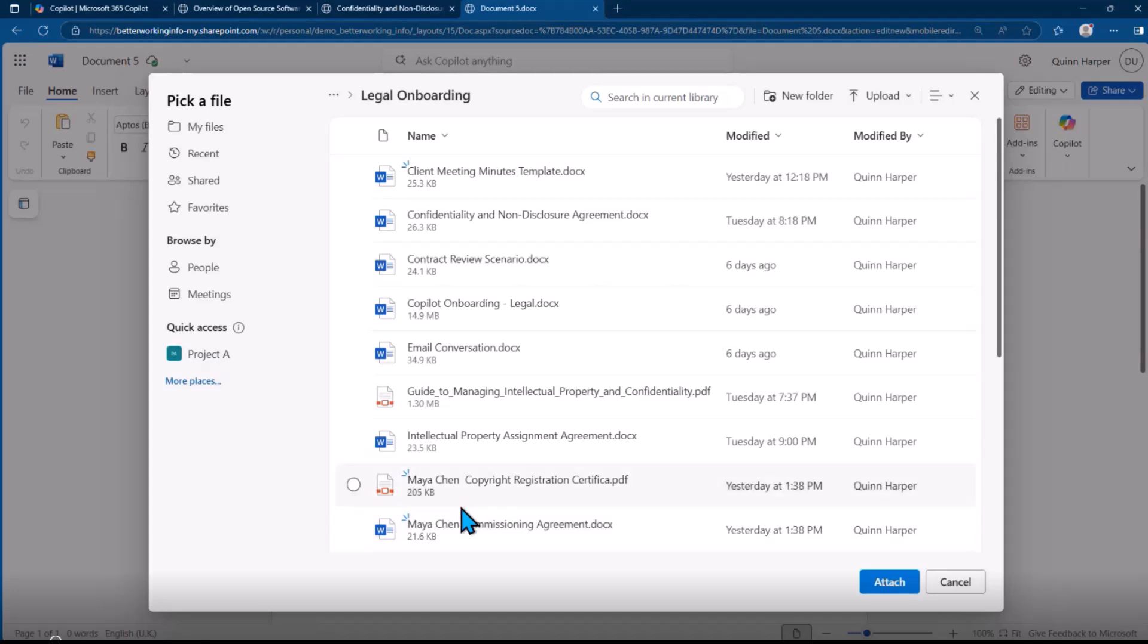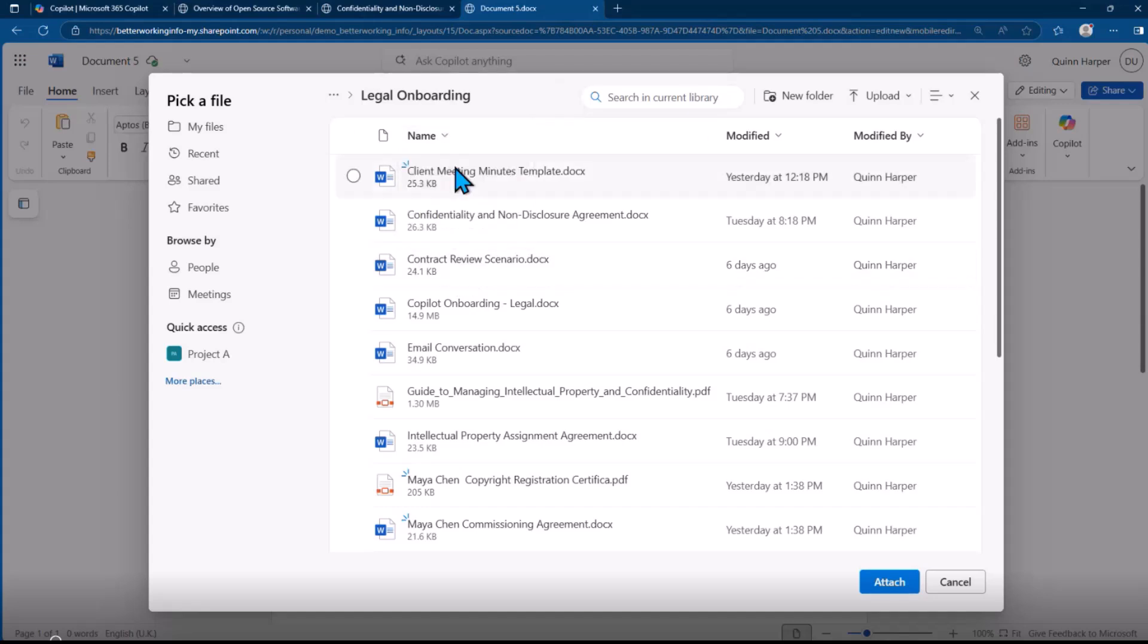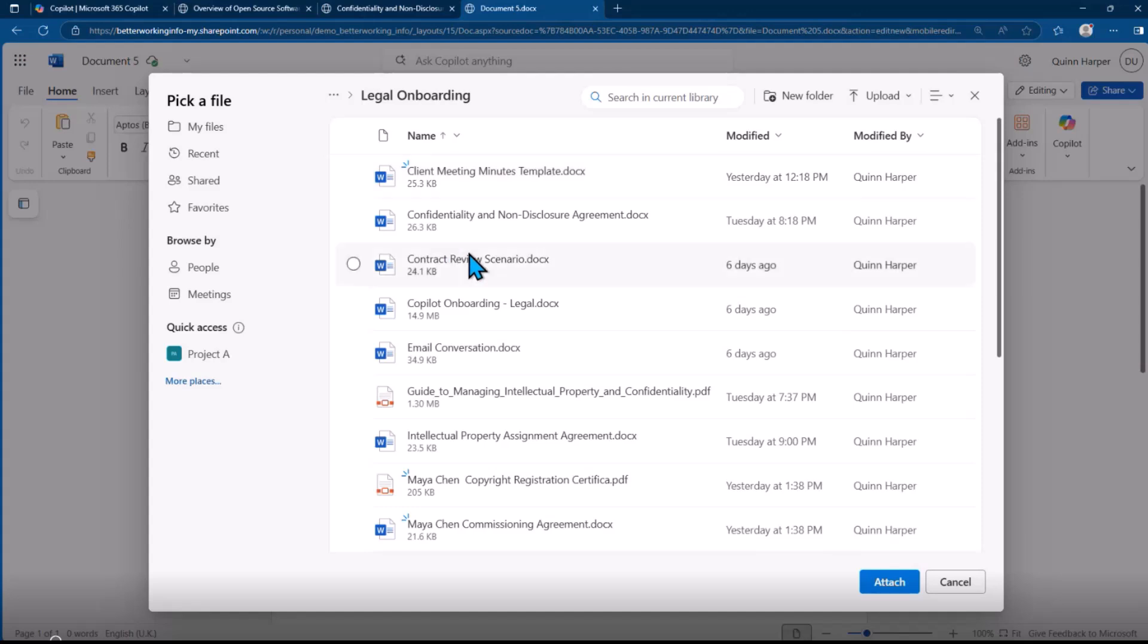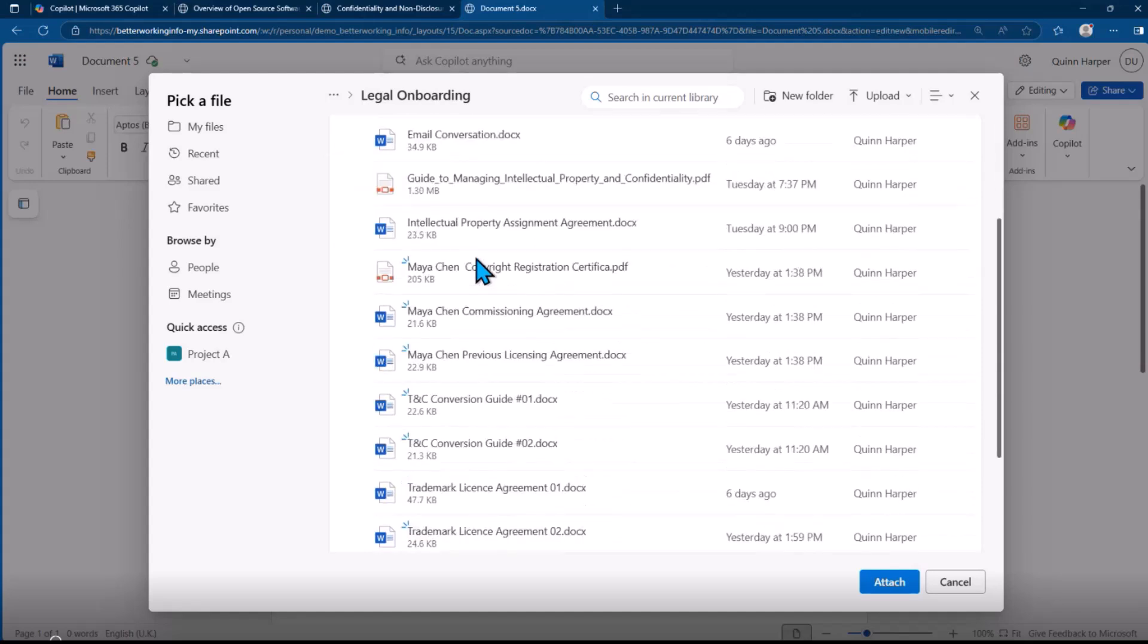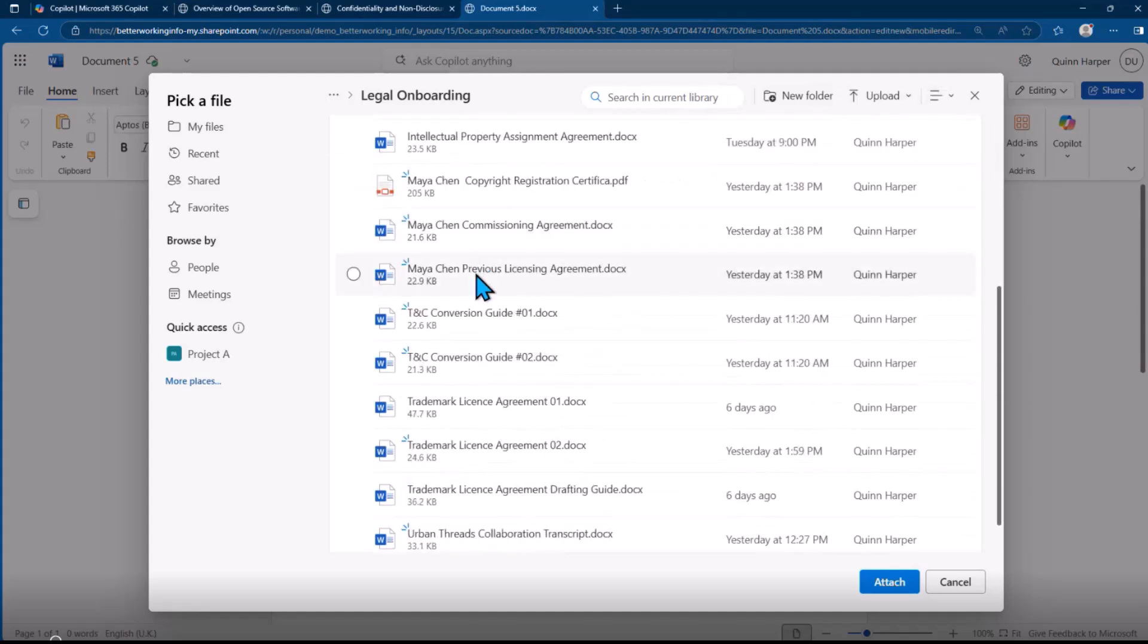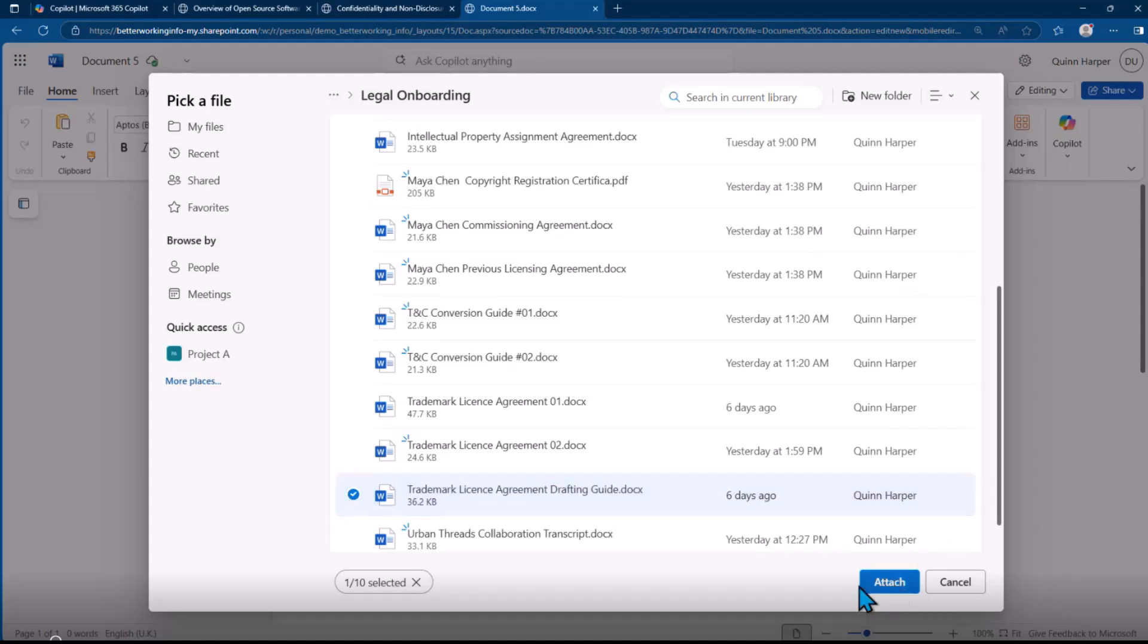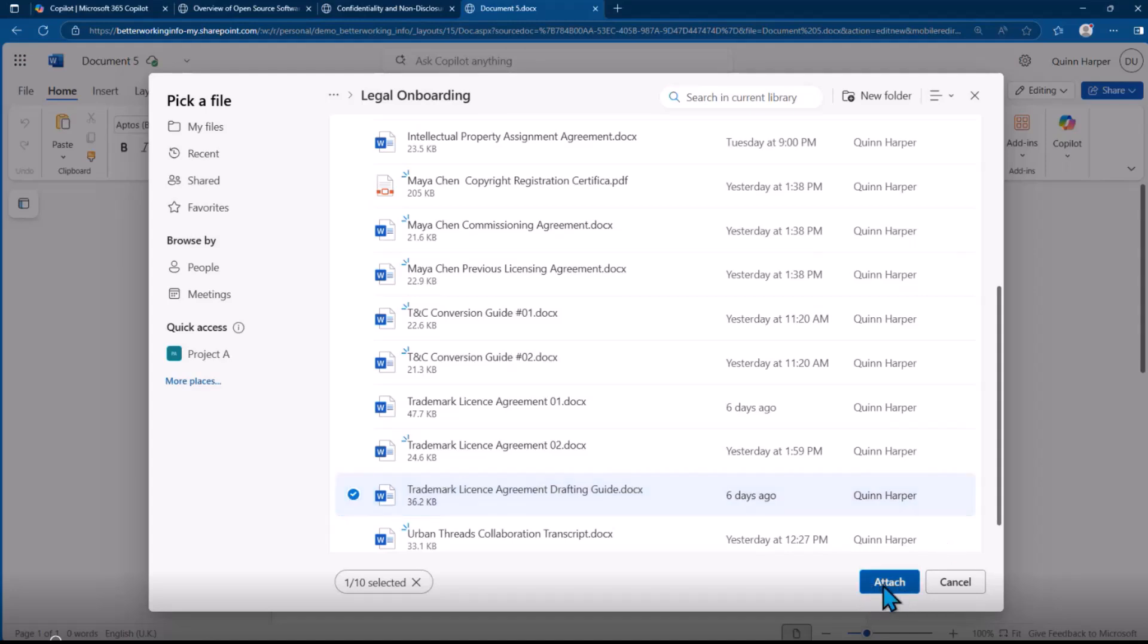In this case, I'm looking for the trademark license agreement guide. Let me find the trademark licensing guide.